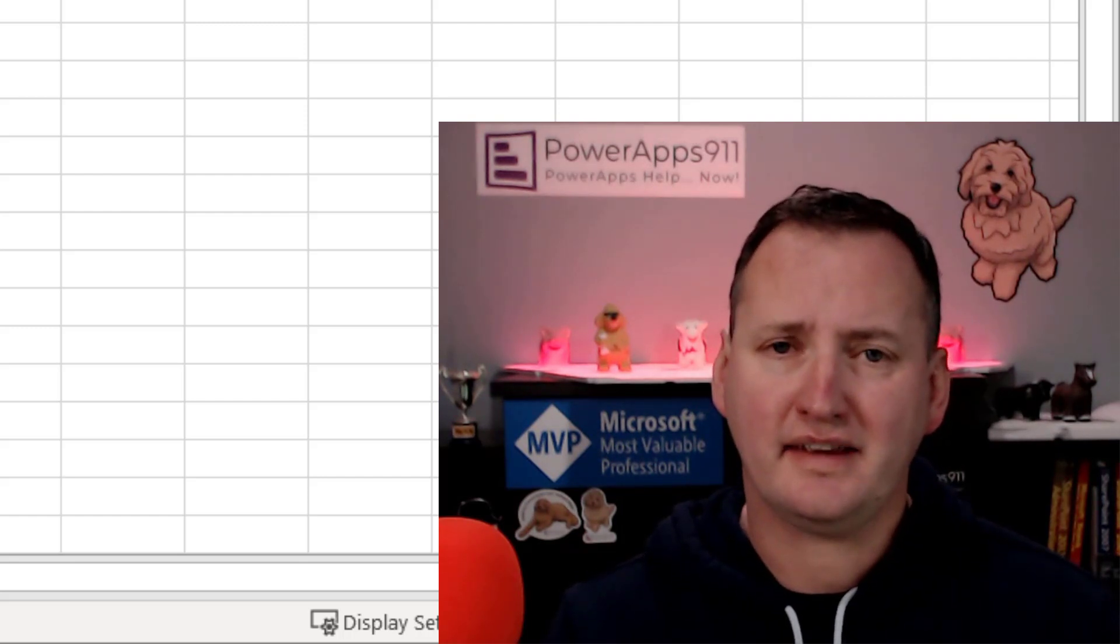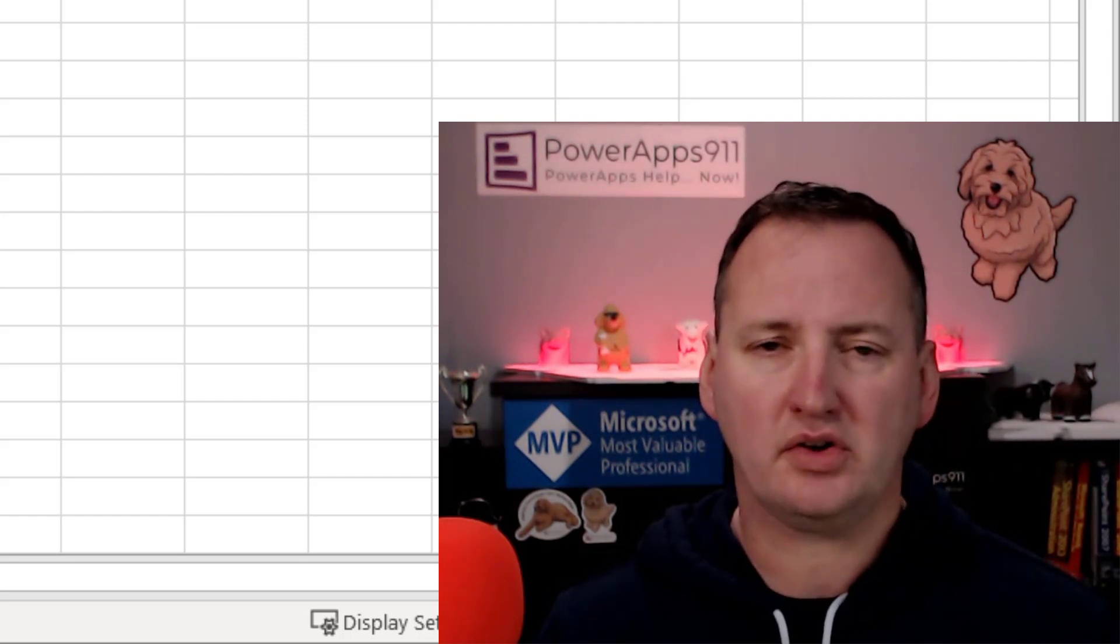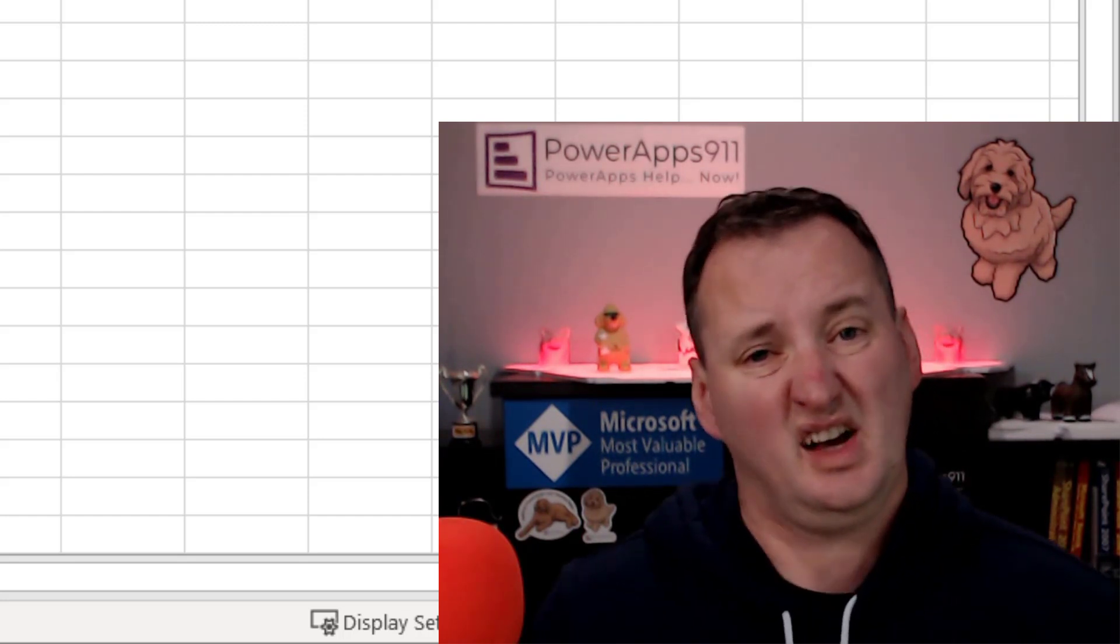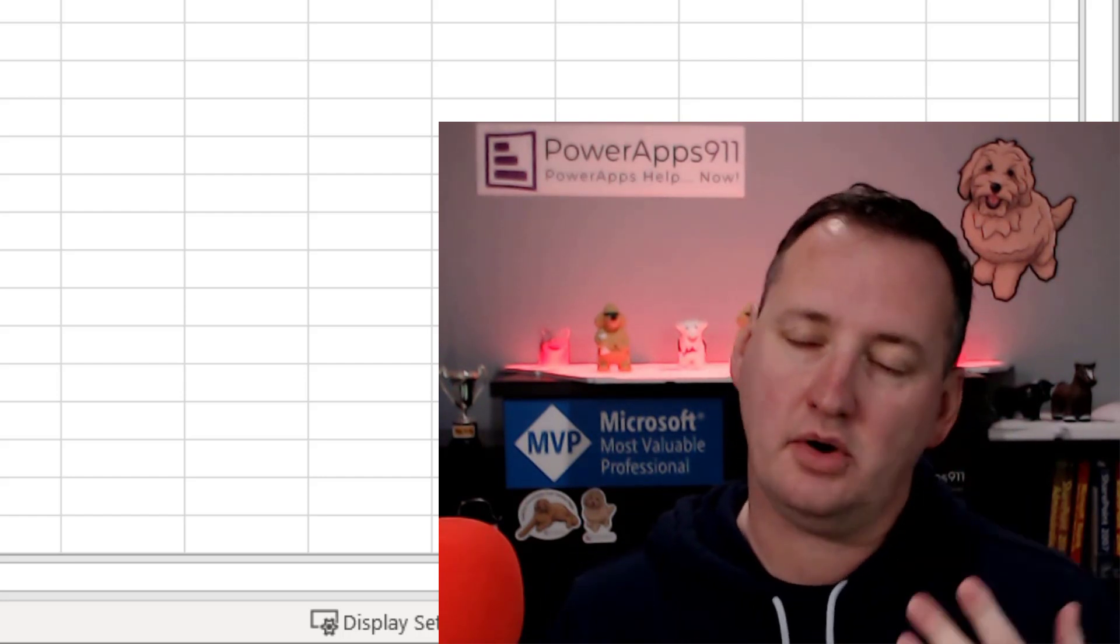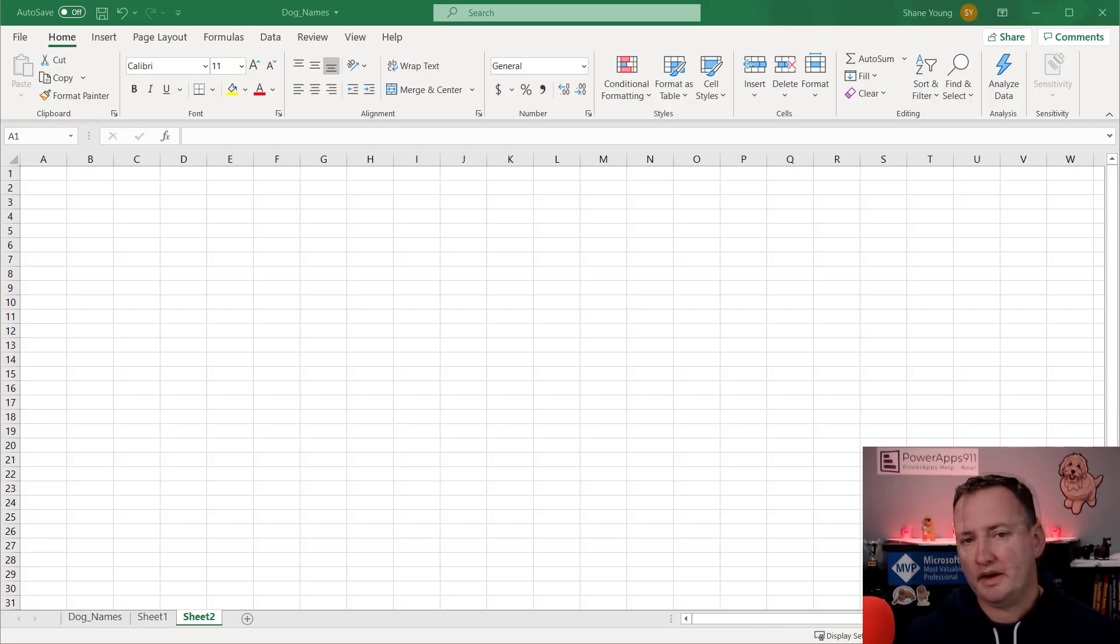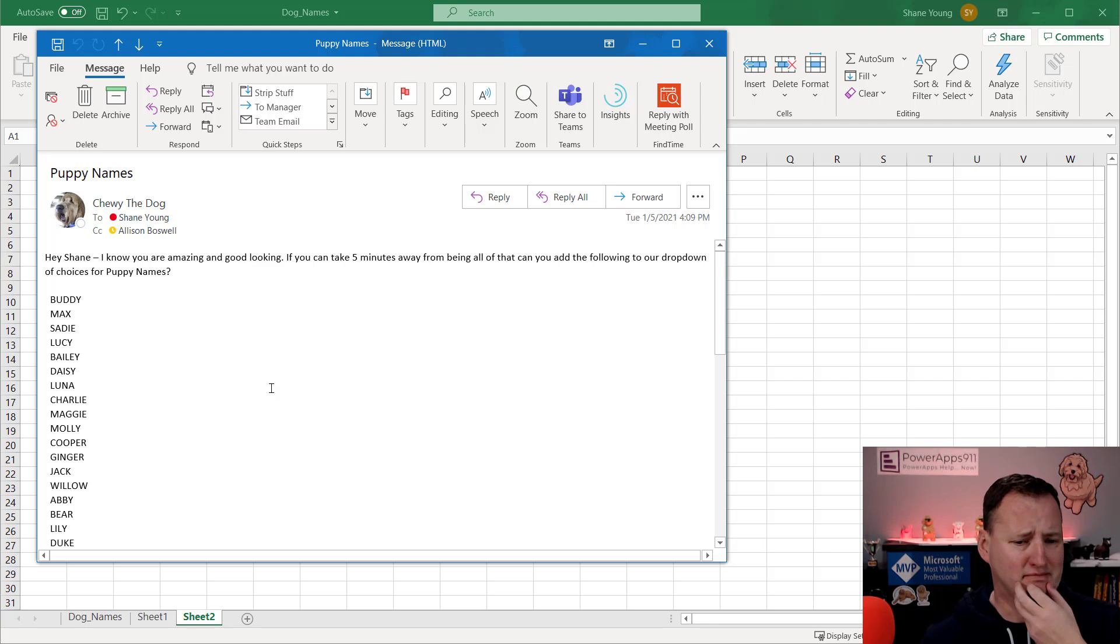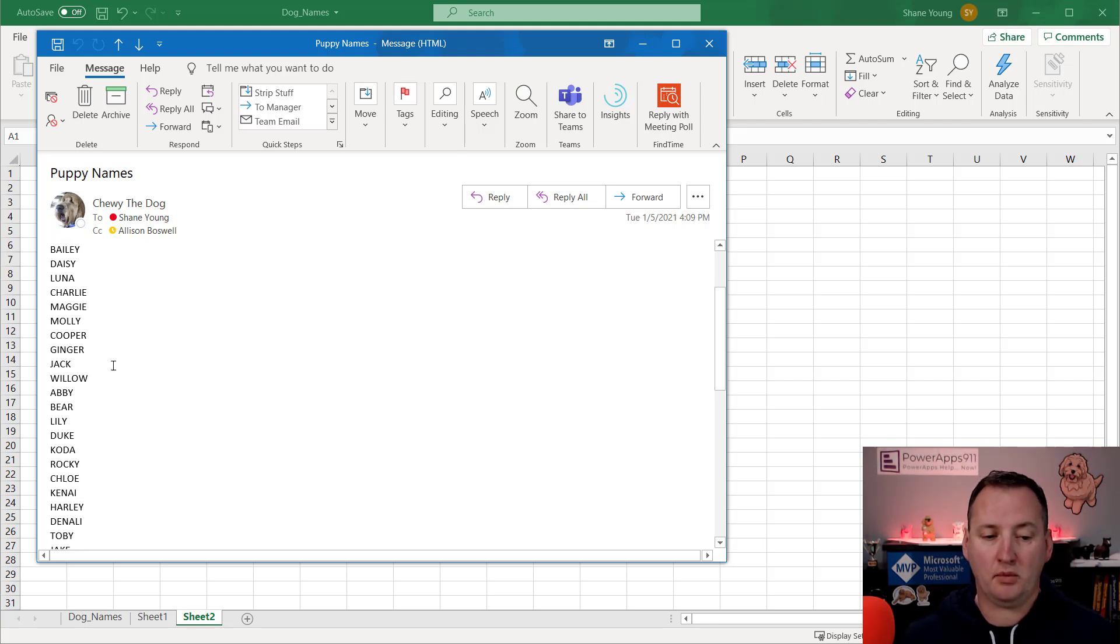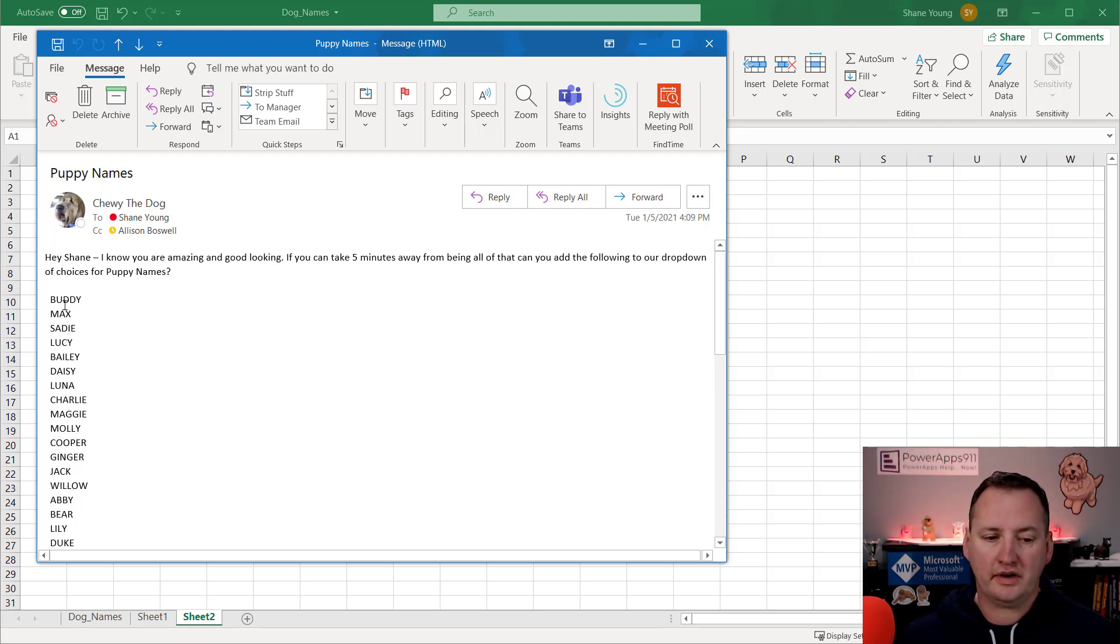So I decided to bust out my Excel skills and solve the problem. I thought this was a perfect little quick tip to share with you guys to show you how I do this. Maybe you learned something. Maybe you won't. Either way, it made my life better. So let's switch over to my desktop and see it. Okay, so over here on my desktop, I get emails like this. You can see that Chewy sent me a bunch of puppy names. I'm not going to ask questions about that.